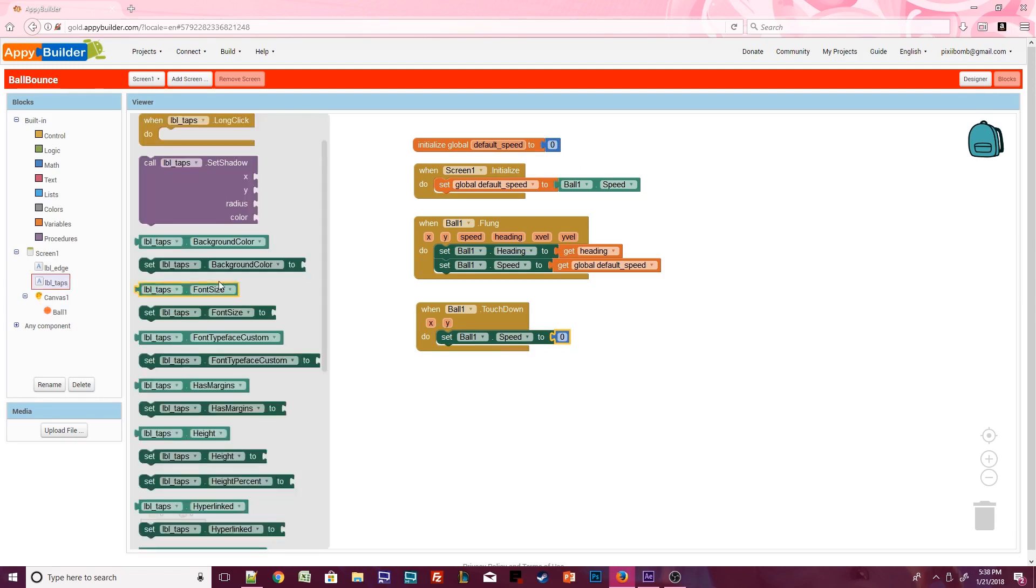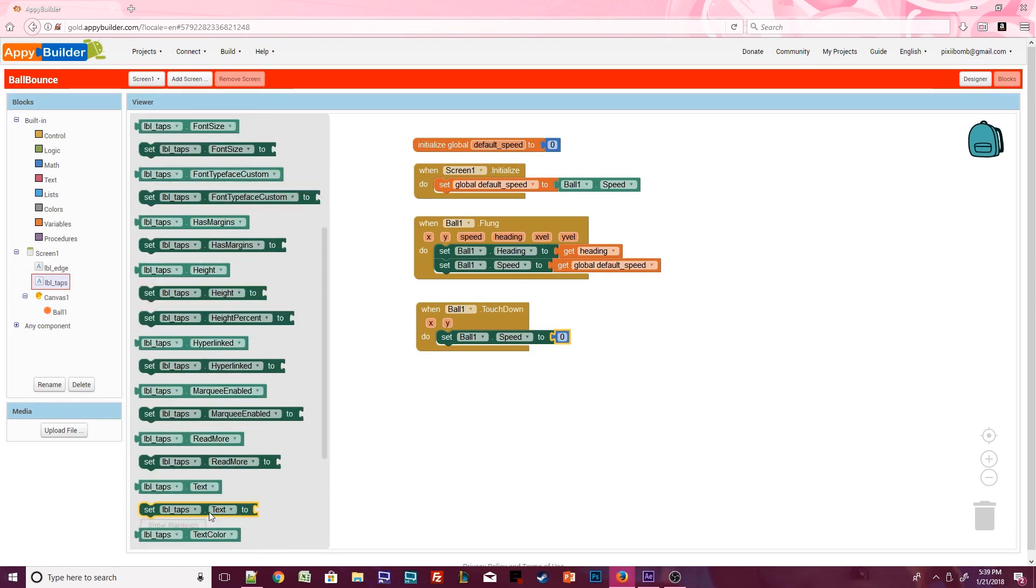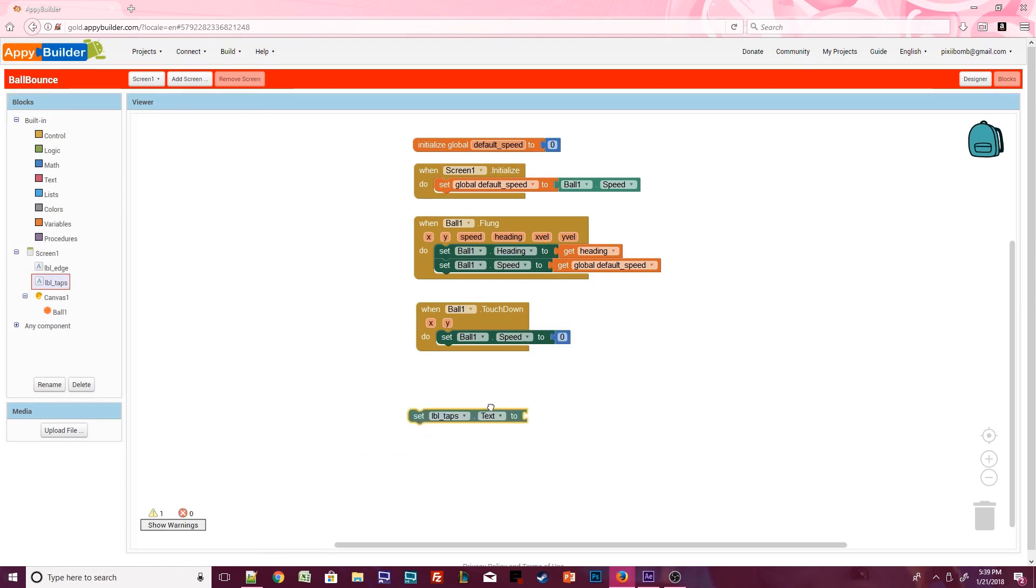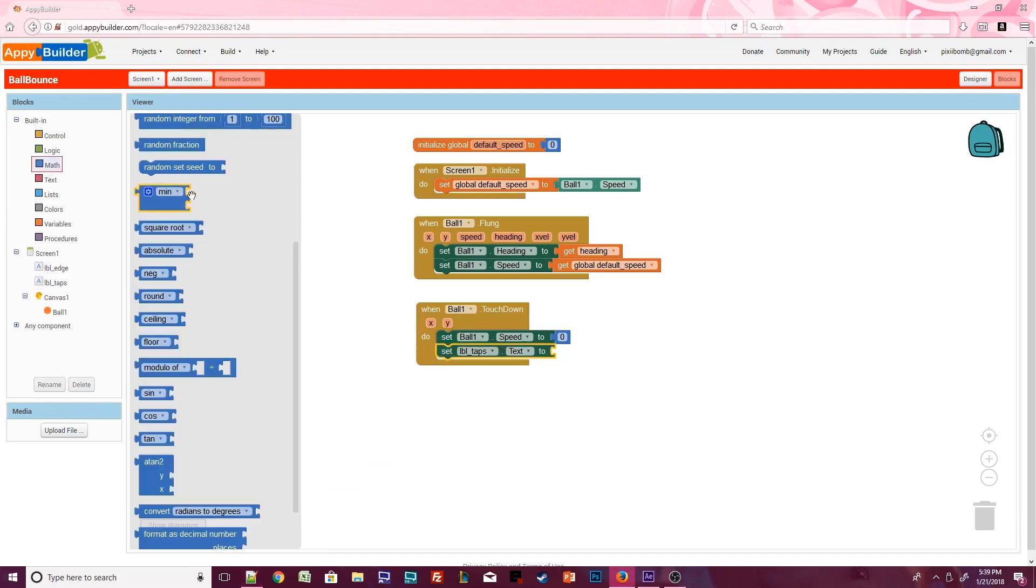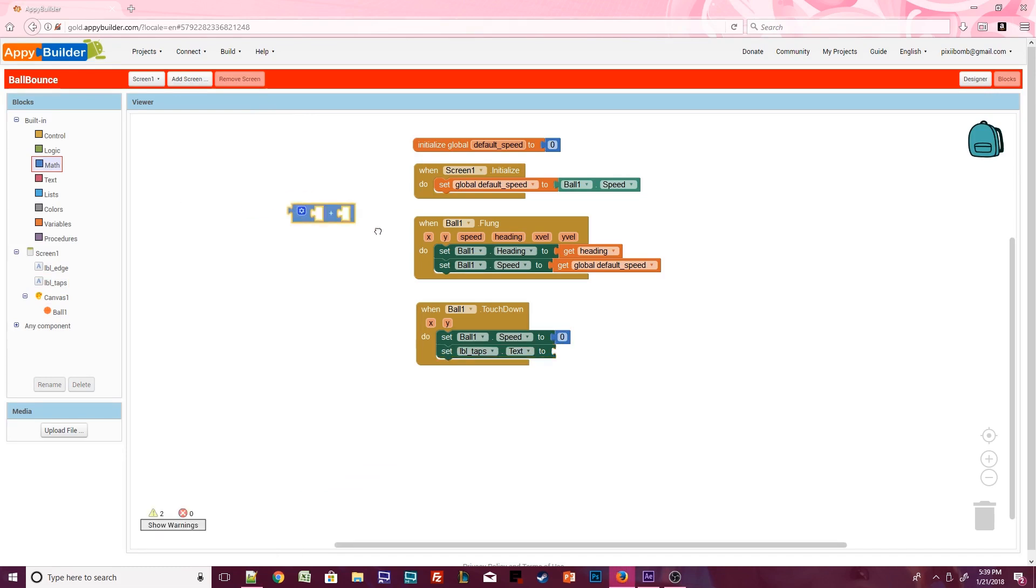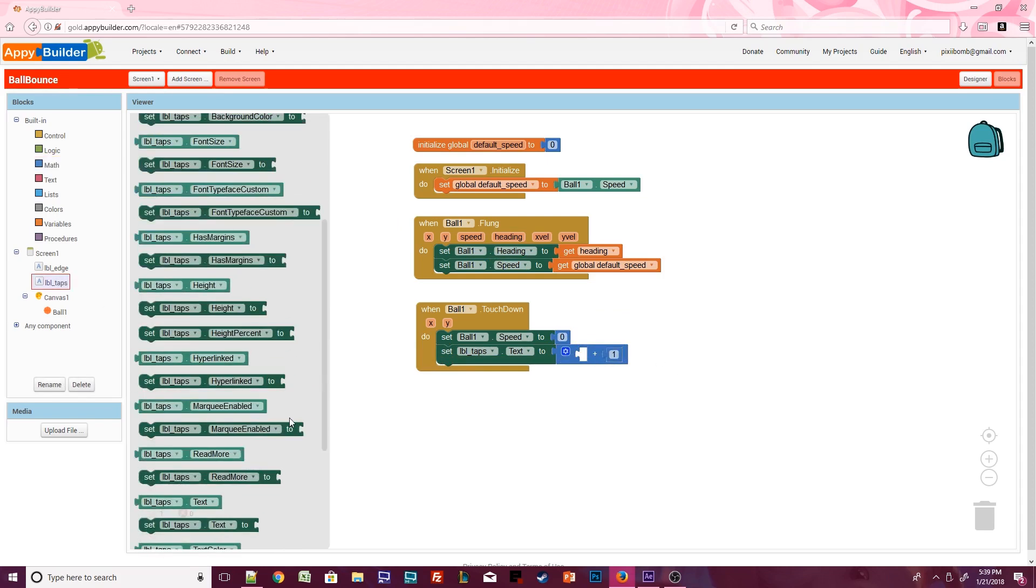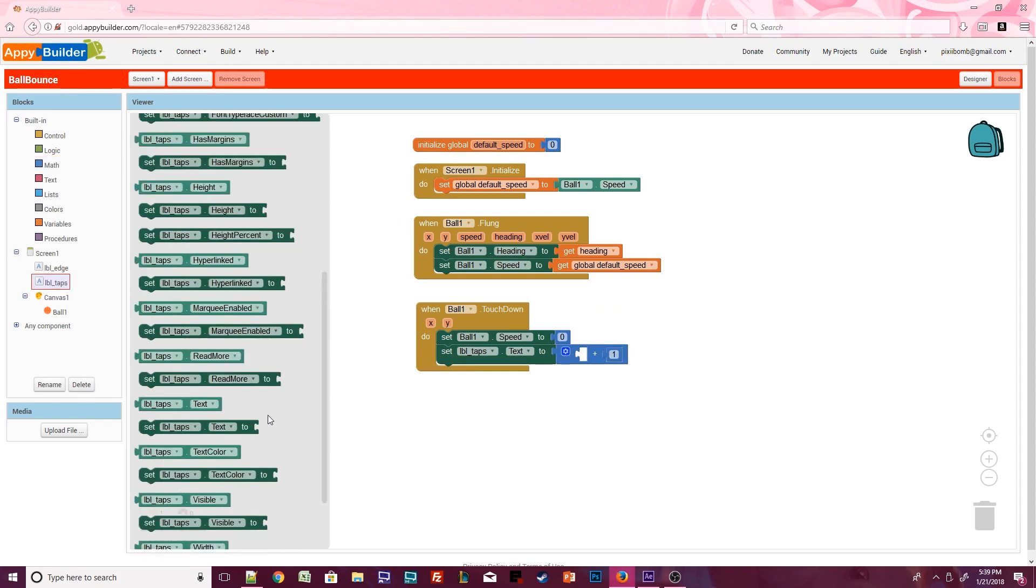Click on label taps, scroll down until you see set label taps.text. Then click on the built-in math blocks. Grab the addition block. You can connect blocks together to create mathematical equations. In this case, we want to increase the number of taps by one.